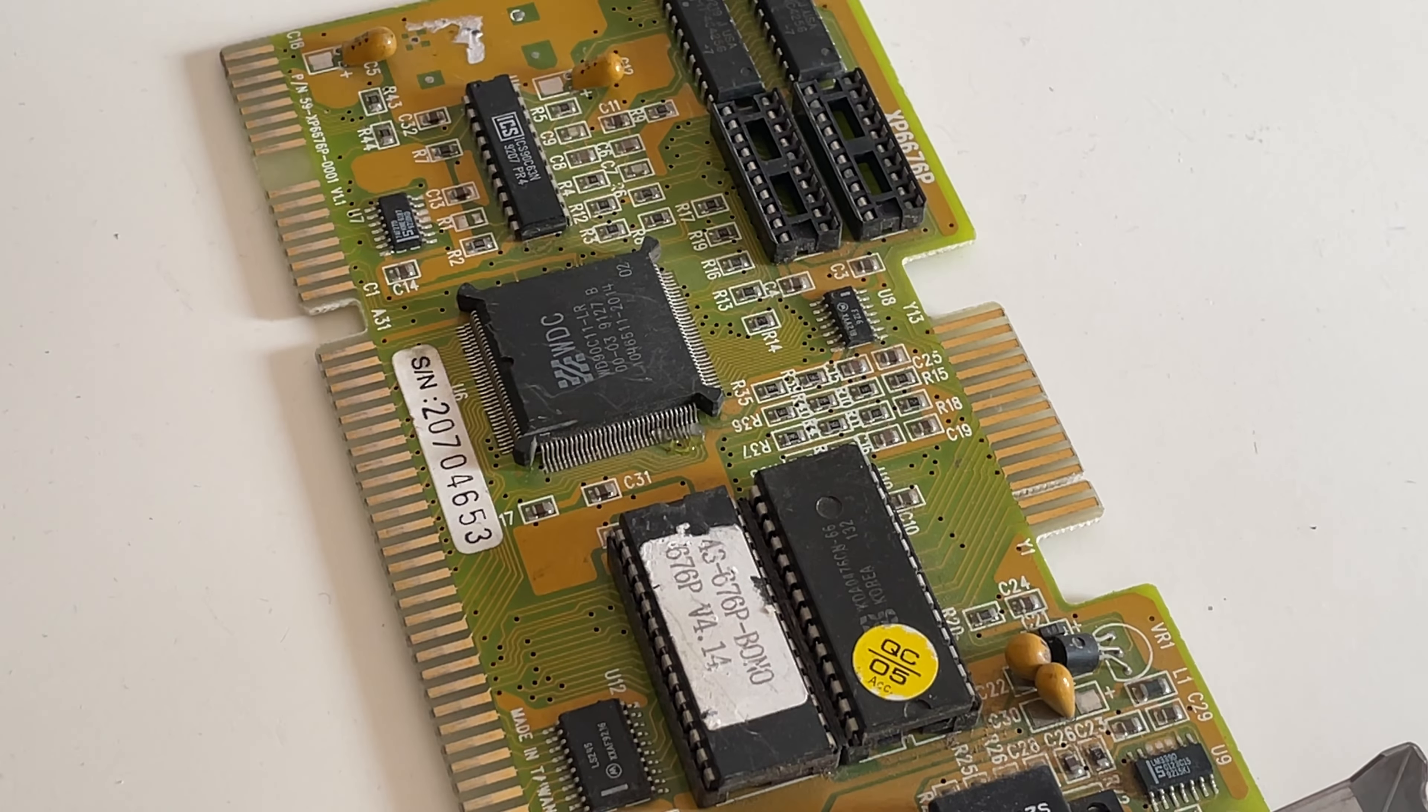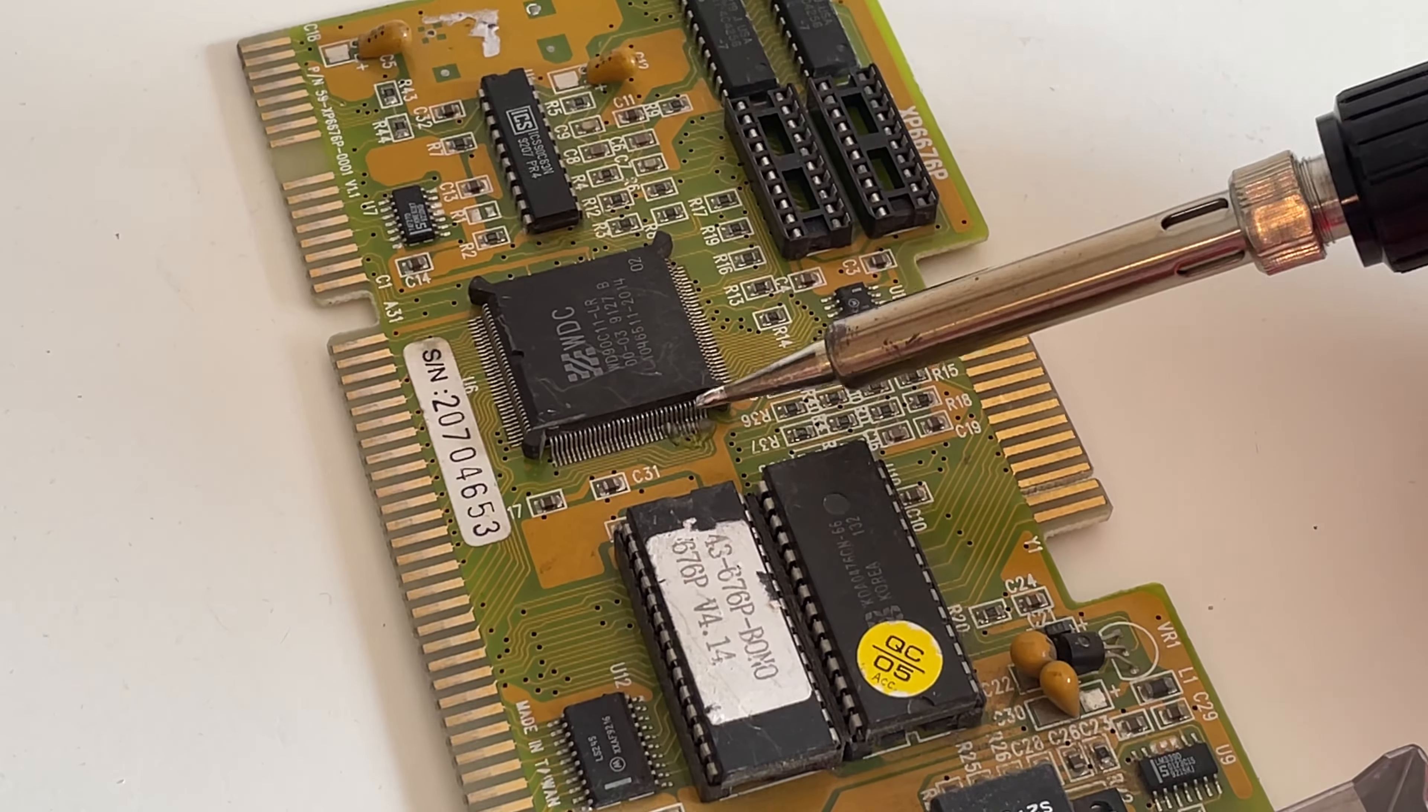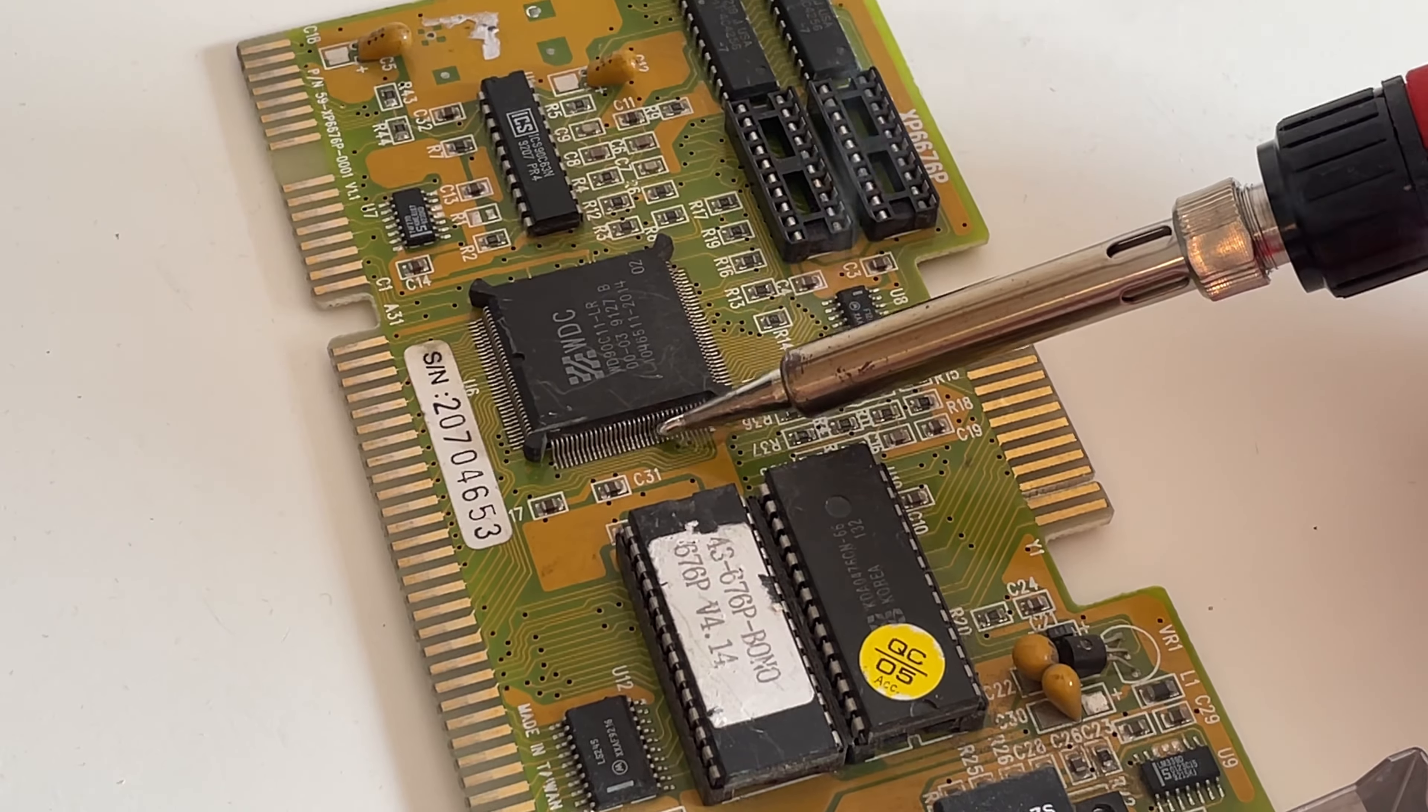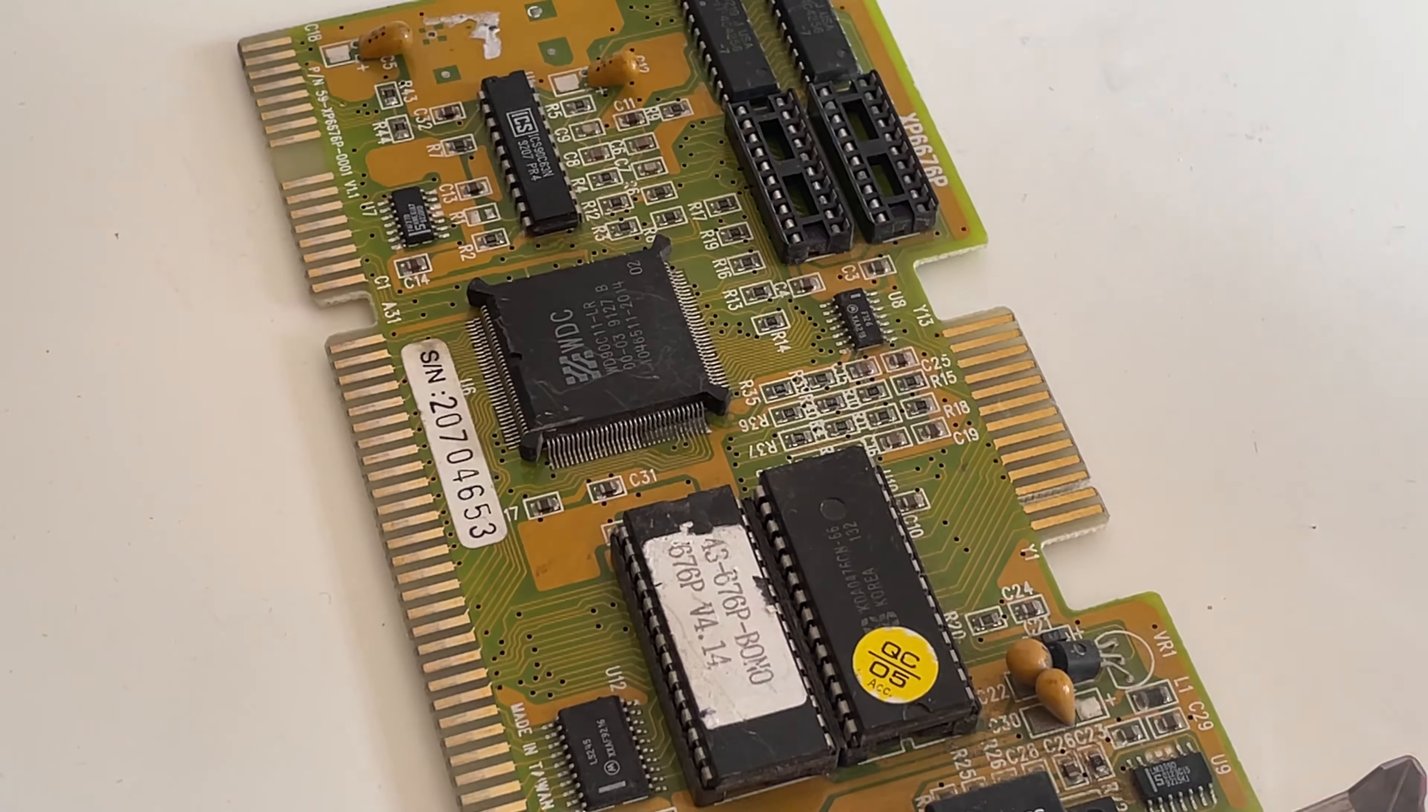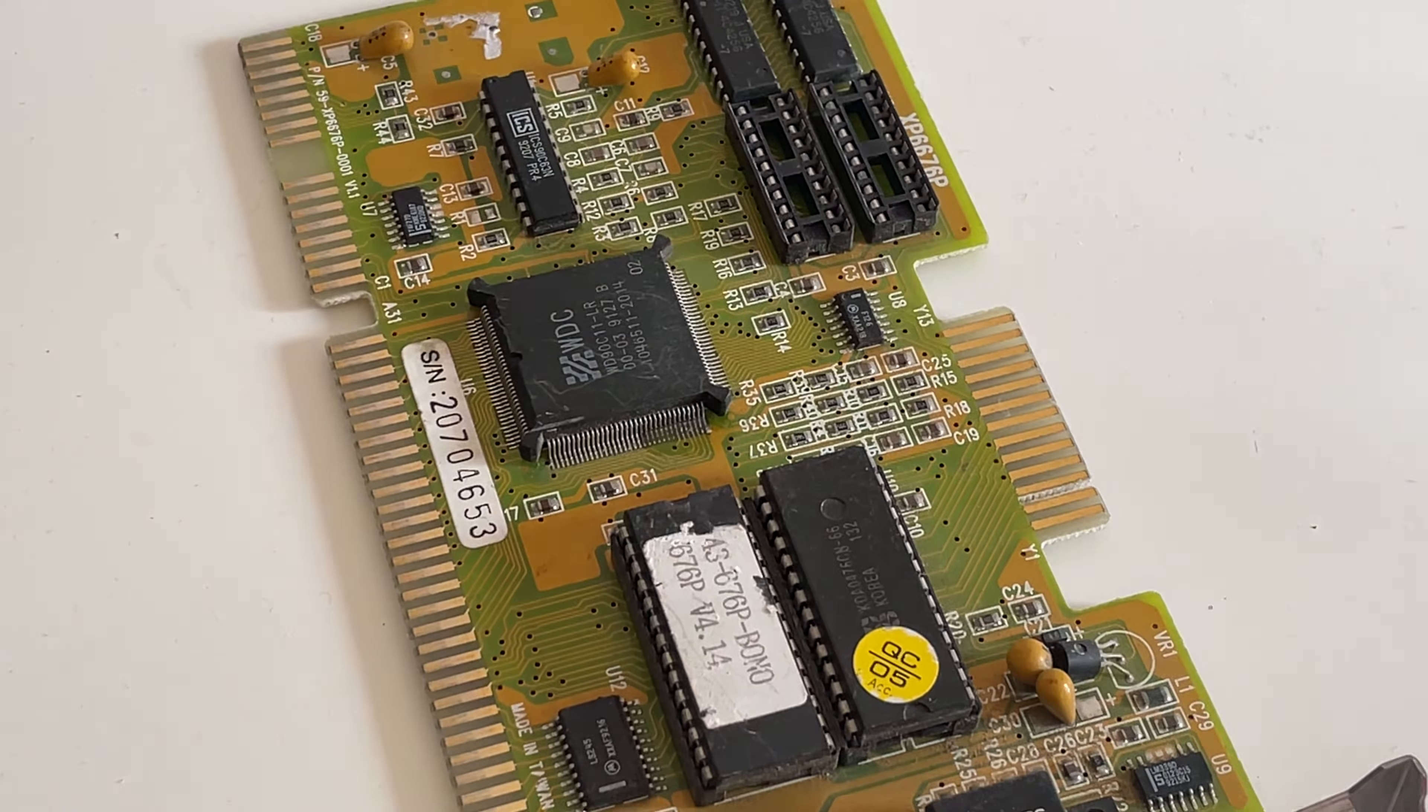So I'm going to use the drag method. I apply plenty of flux, tin the soldering iron a little bit, and then just gently drag it over the legs, hoping that it doesn't cause a bridge while I do it.